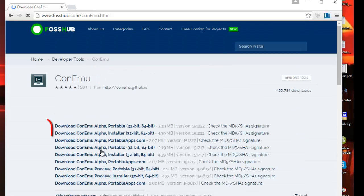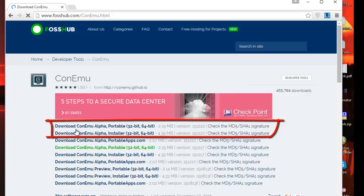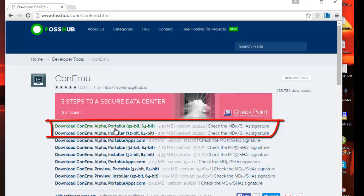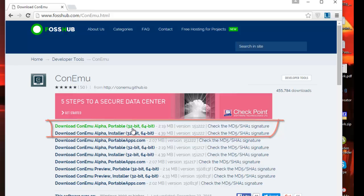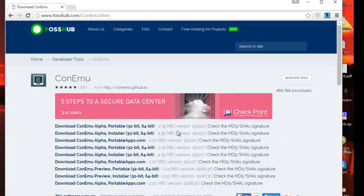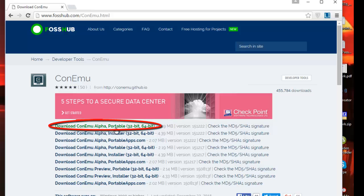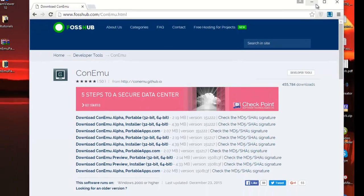You can download a portable version or installer version. I will just install the portable version which is very light, so I hit the link here and I download my file.